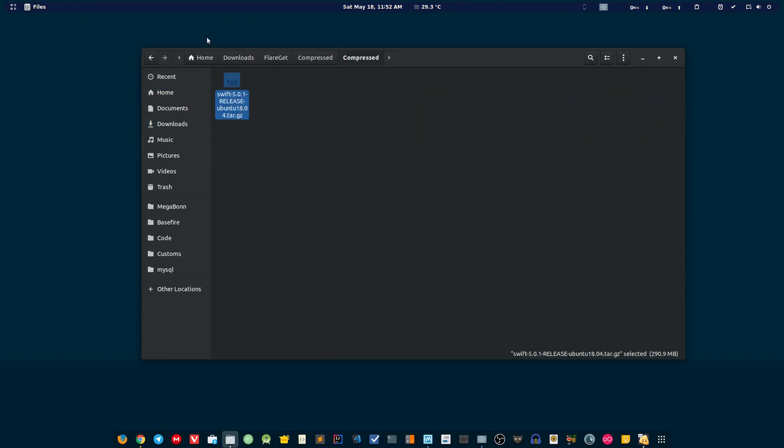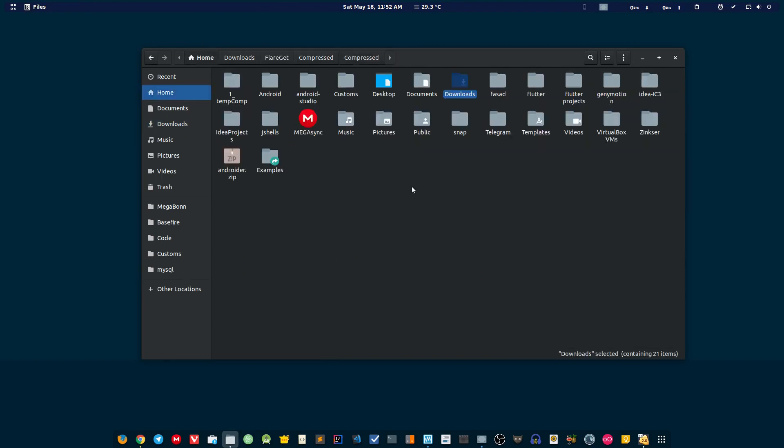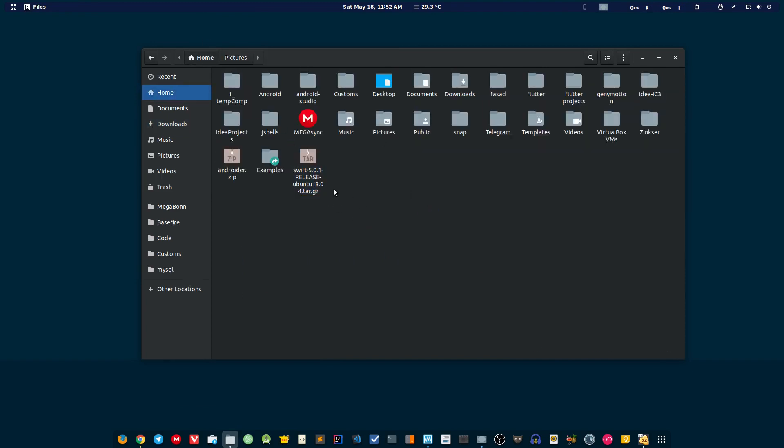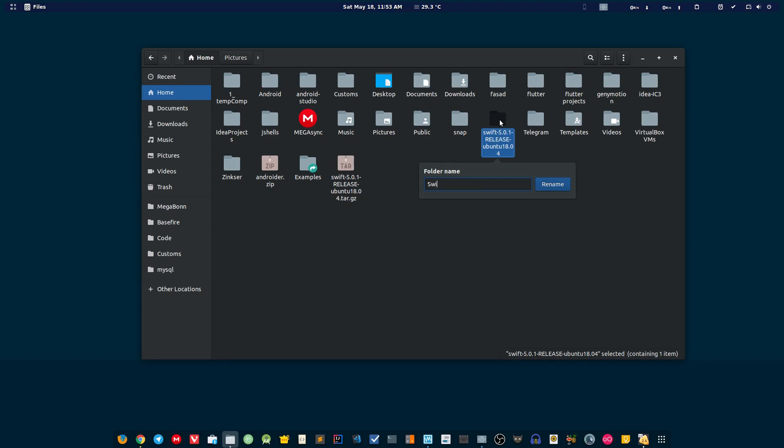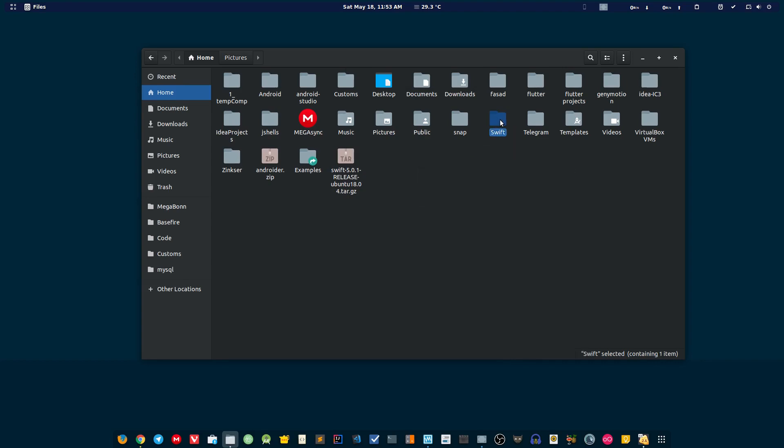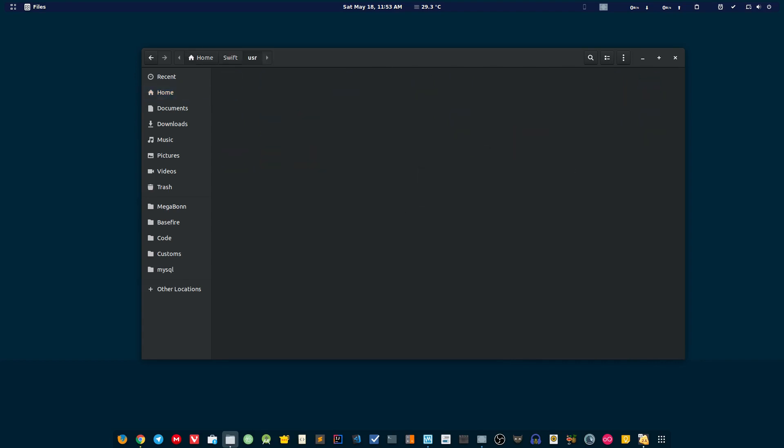Mine is in downloads, so I'm just going to copy and paste it into the home user directory. I'm going to extract the file here. I've extracted the file, I'm just going to quickly rename it, open the folder, and there you have all the needed files to run the Swift program.